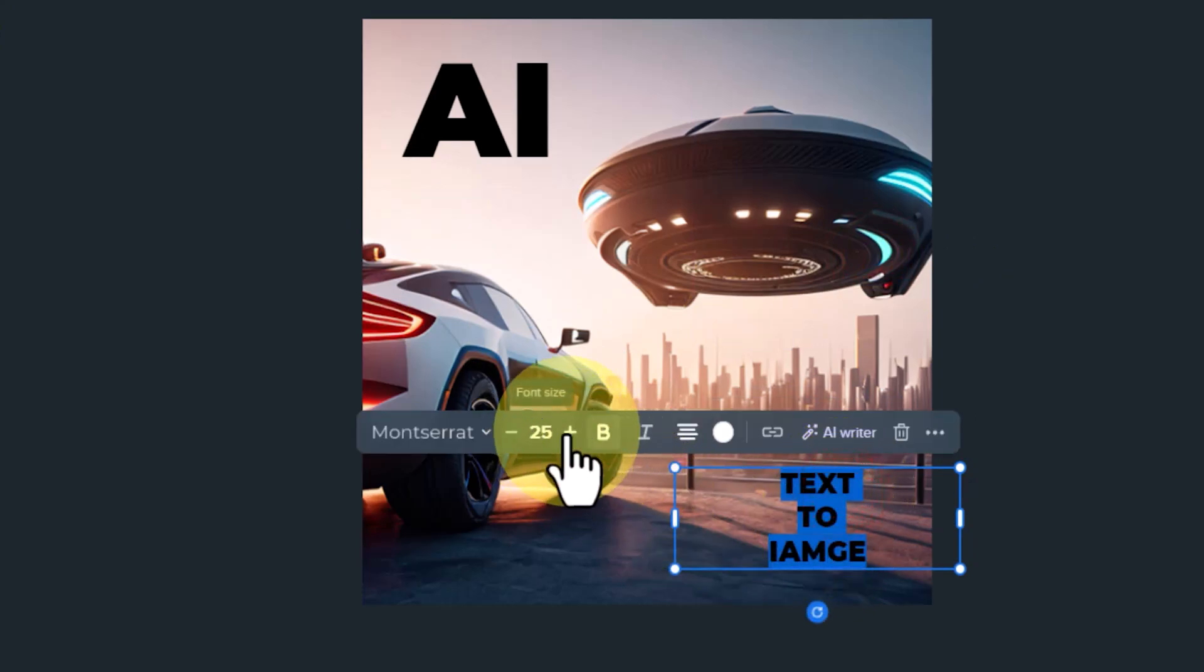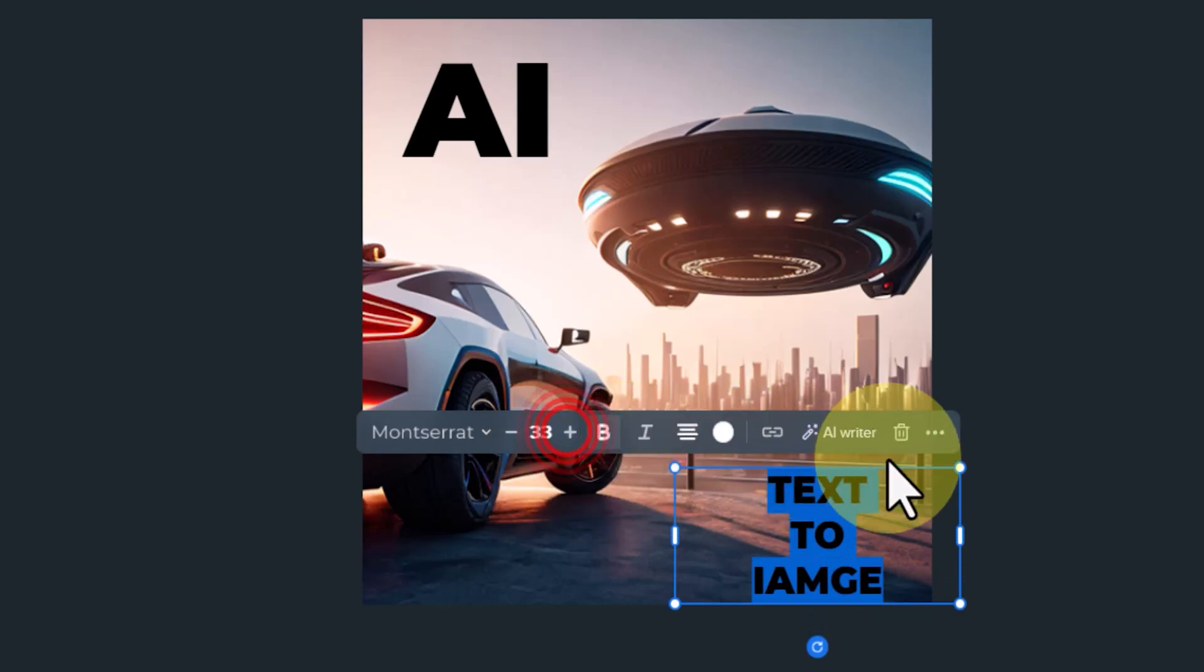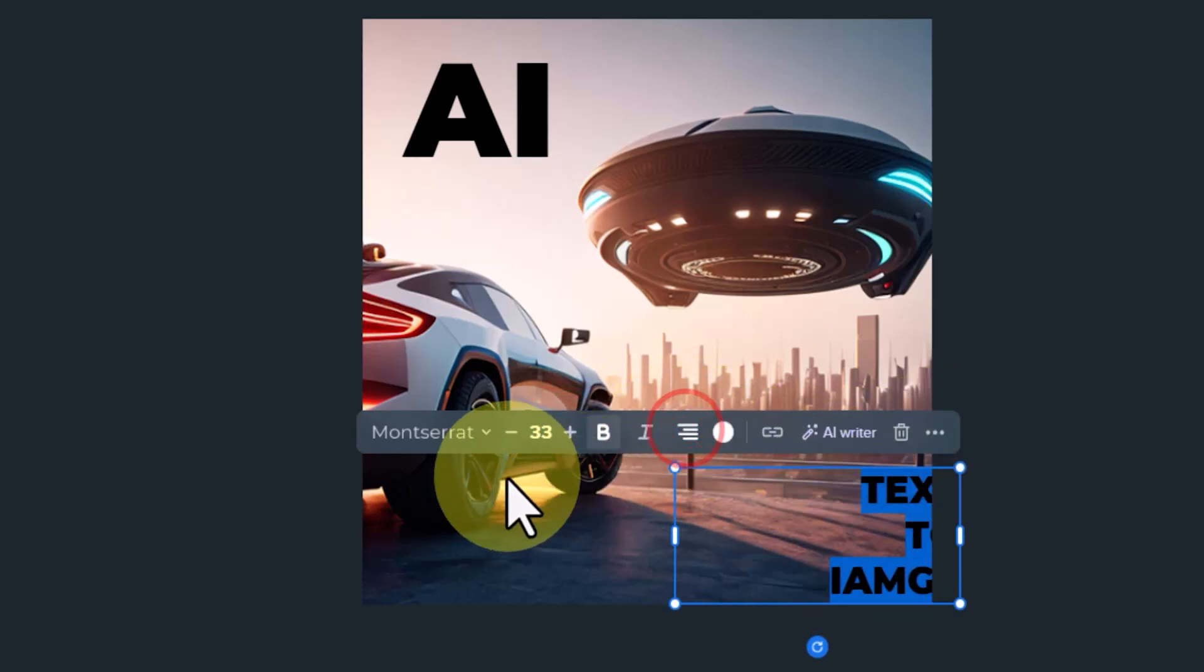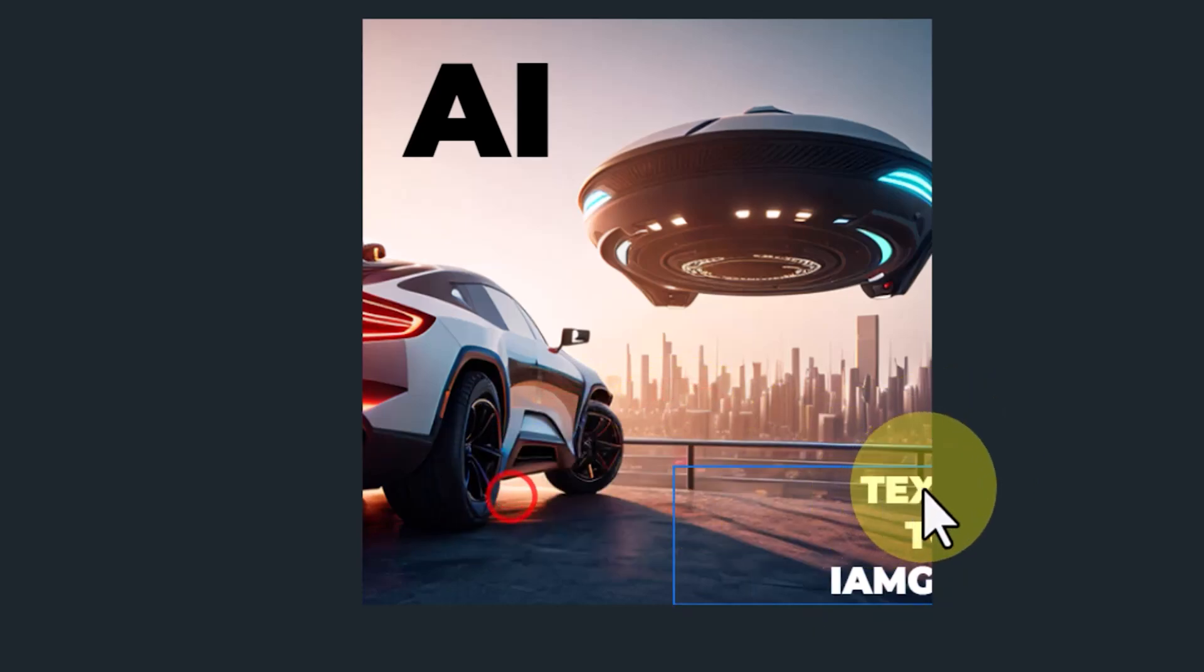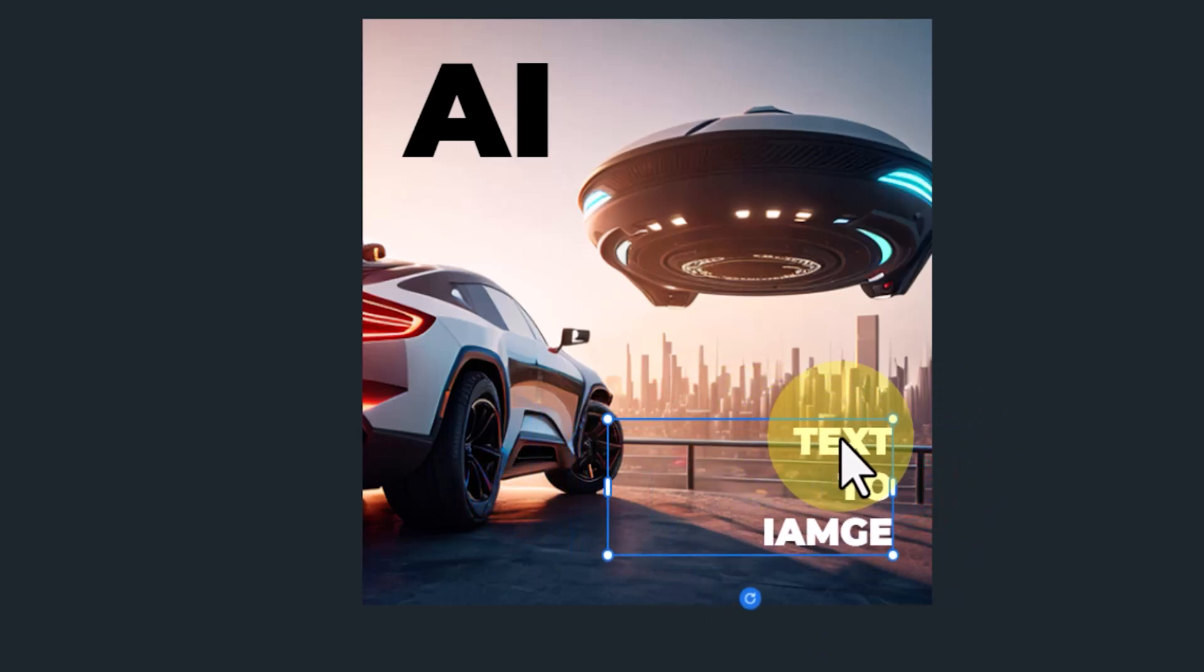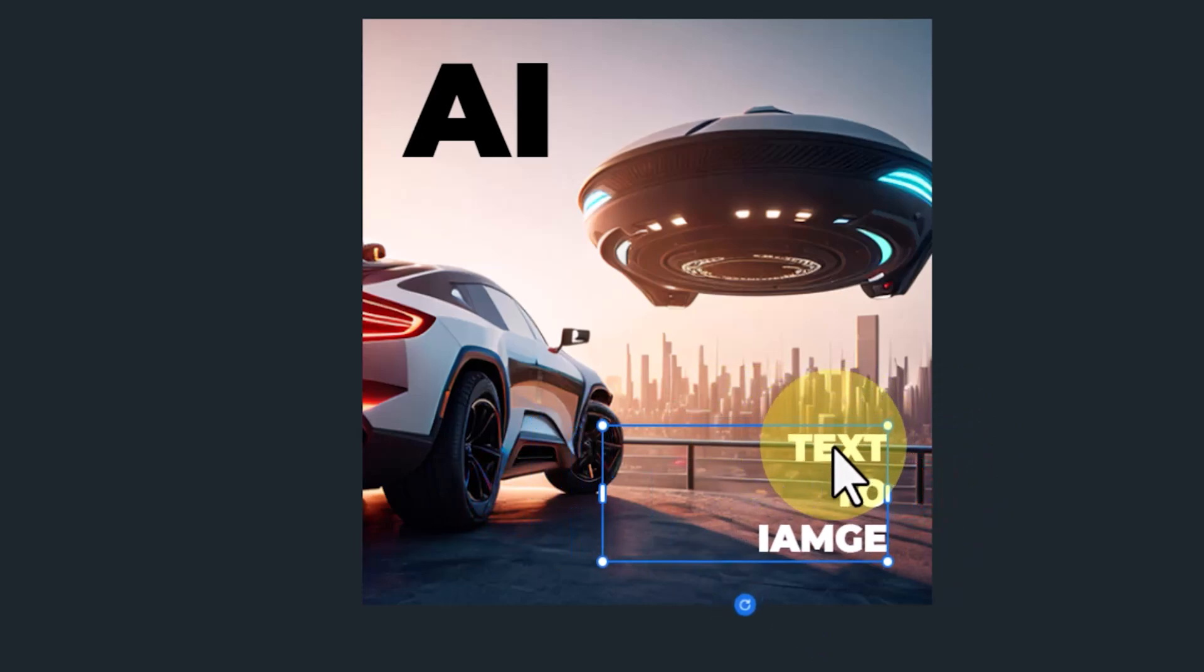I change the text size a bit and adjust its alignment. As you can see, all of these actions are easily performed.